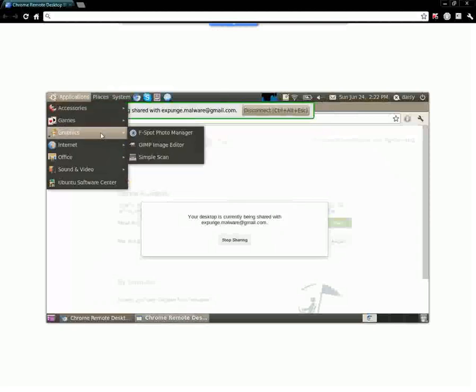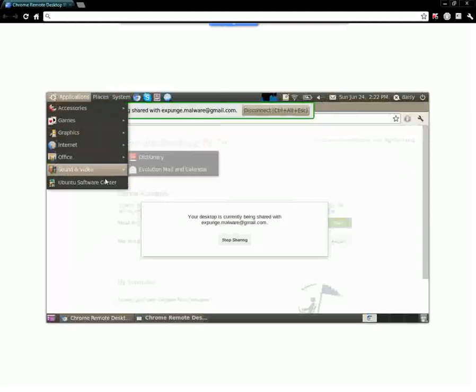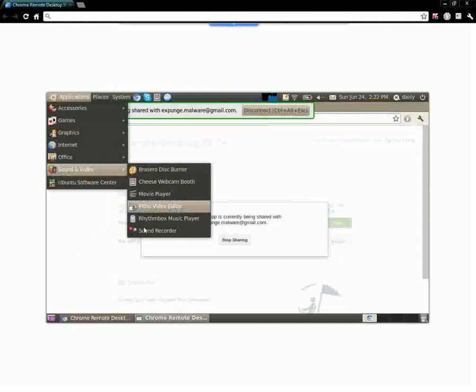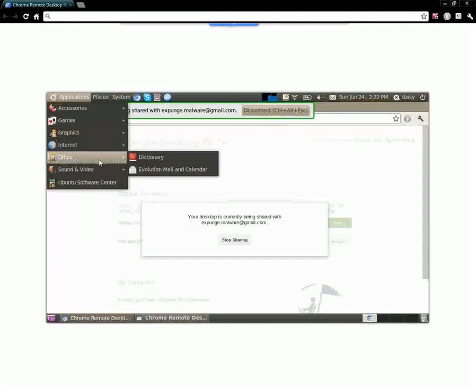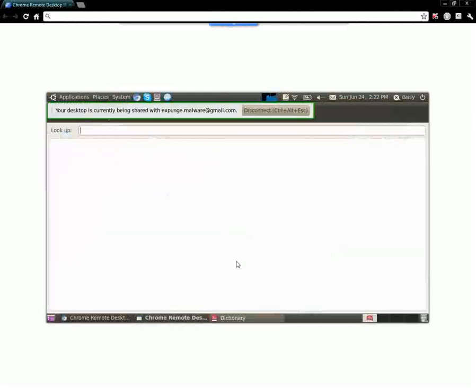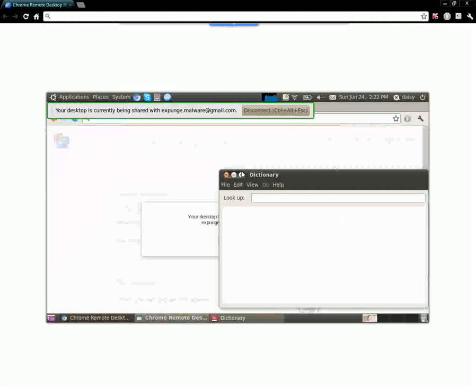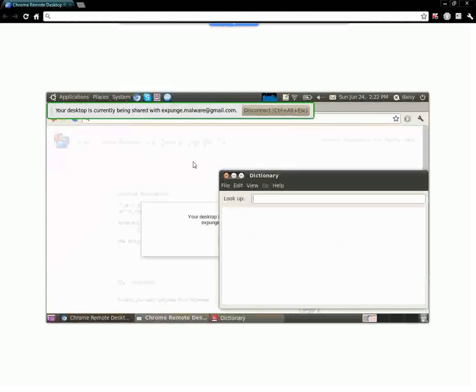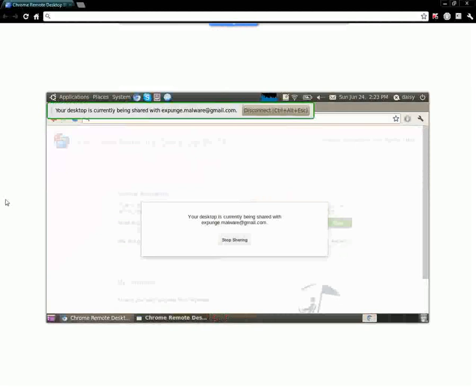We can do all sorts of stuff on here. So let's see, we can go ahead. The only issue is that sometimes your clicks or your typing might not get through efficiently so yeah.